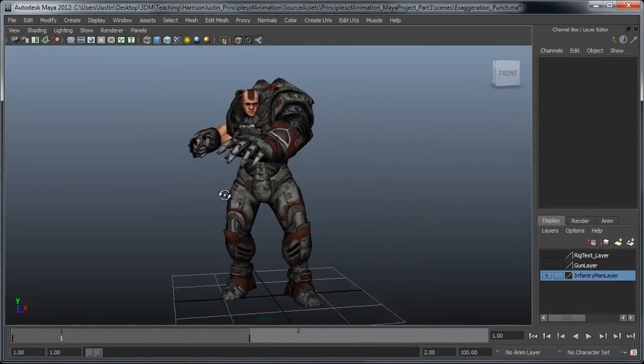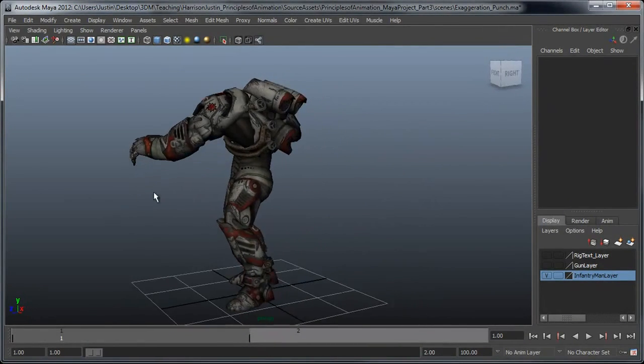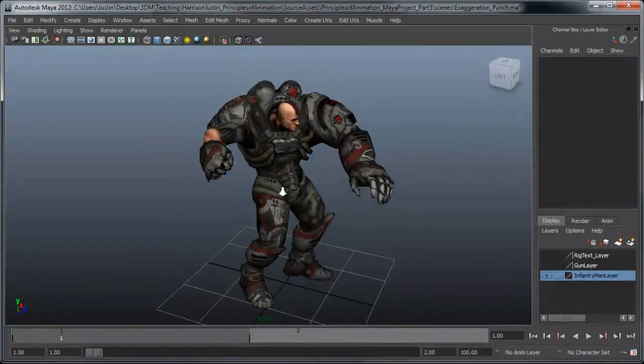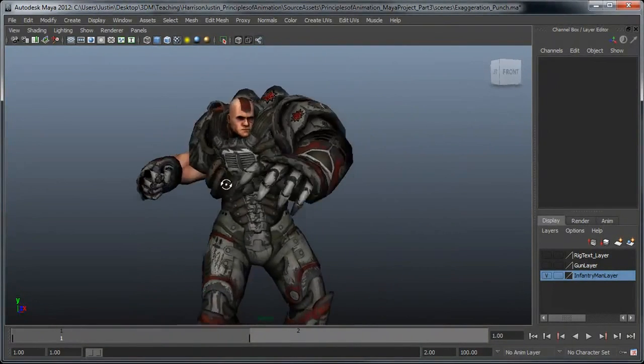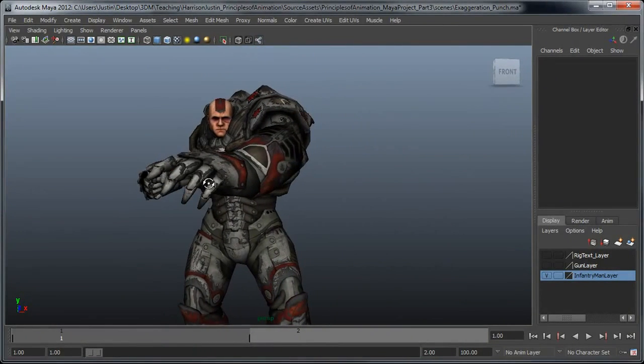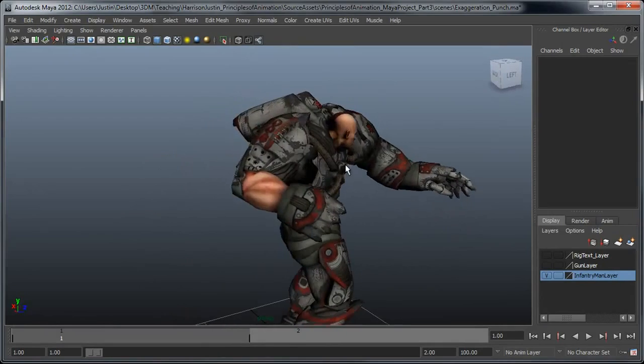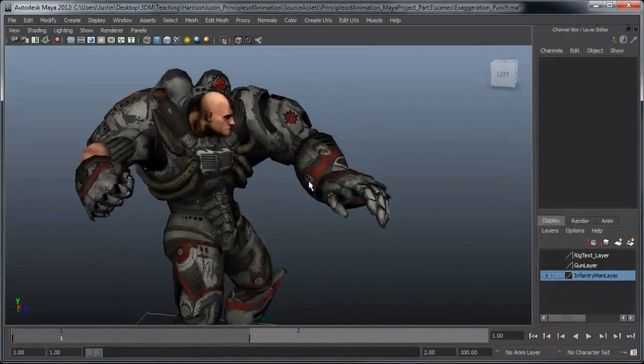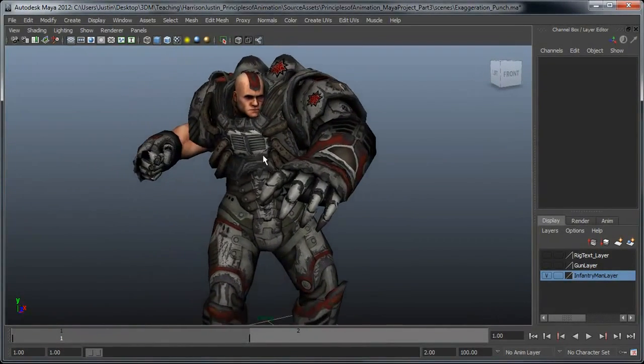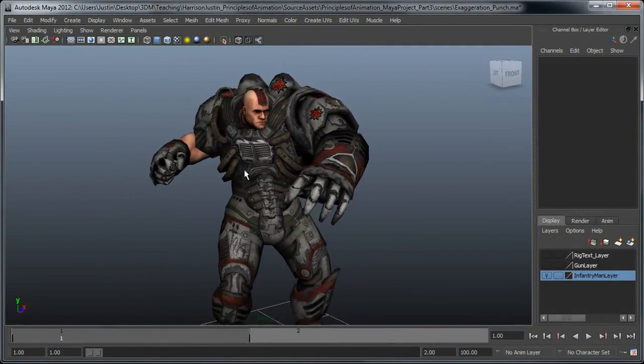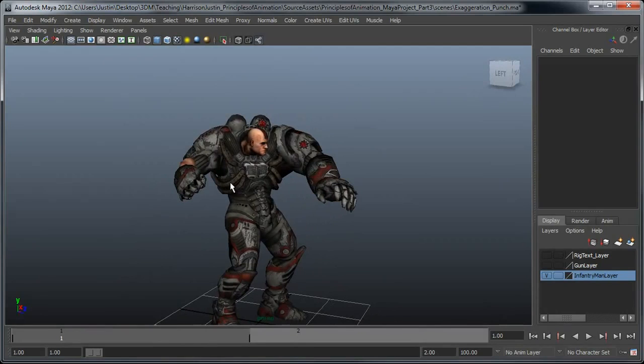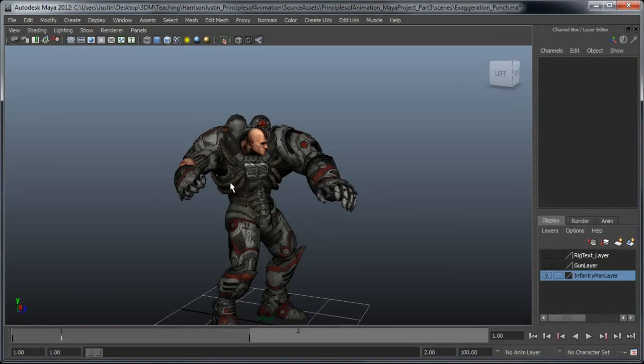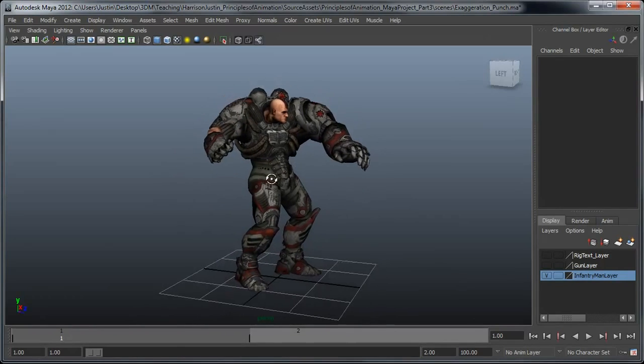This pose, if you look at how it reads, it reads fairly well. You can see the clenched fist, you can see he's got a stare which may be staring at a target that I'm assuming would be close to him within punching range. But the pose can definitely be pushed and exaggerated to read just a bit better than this.